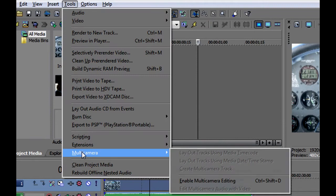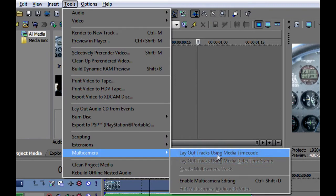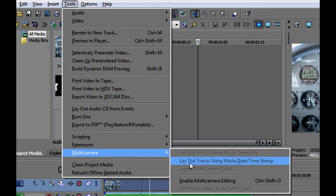ここでは4台のカメラを使っているので、このプロジェクトには4つのビデオトラックと4つのオーディオトラックがあります。次の問題は全てのカメラの素材が完全に同期しているかどうかで、これは素材が同時に撮影された場合に特に重要です。もし素材が同時に撮影されていてフレームシンクロナイザーやタイムコードジェネレーターのタイムコードが入っている場合は同期は簡単です。それぞれのビデオトラックを選択してツールメニューからマルチカメラ→「マルチカメラメディアのタイムコードを使用してトラックを配置」を選びます。この機能はメディア内のタイムコードがその他のトラックのタイムコードと一緒になるようにトラックの位置を調節します。